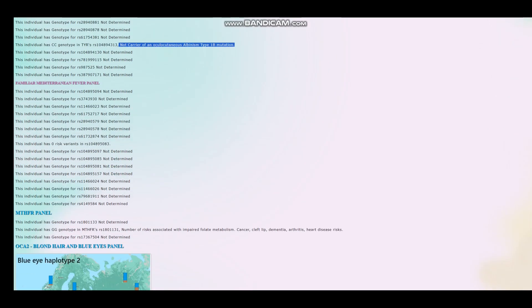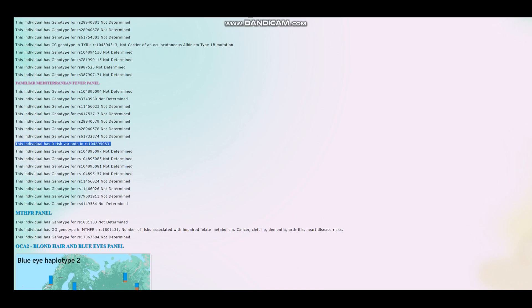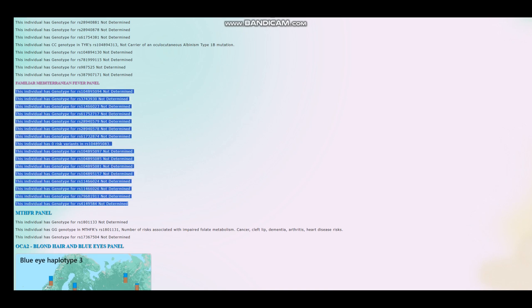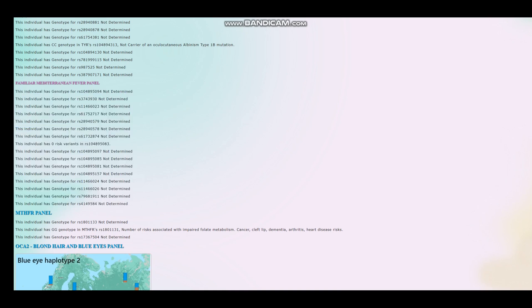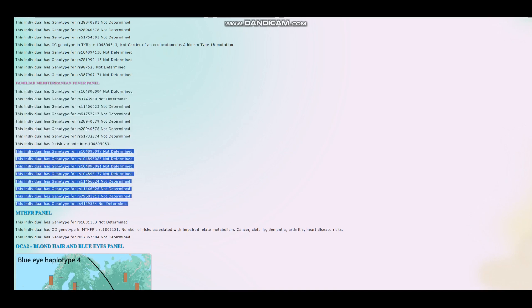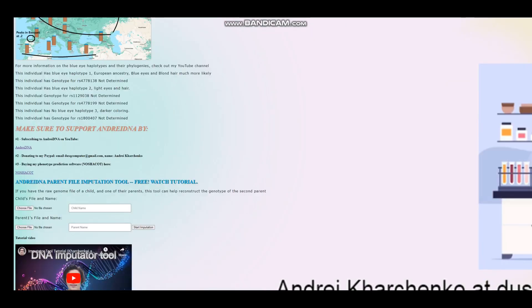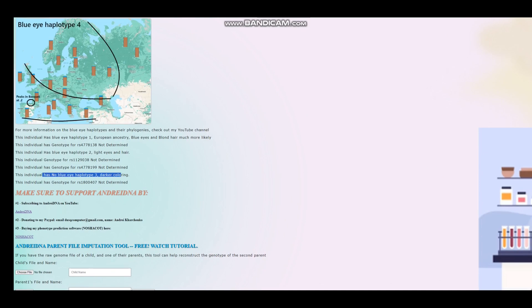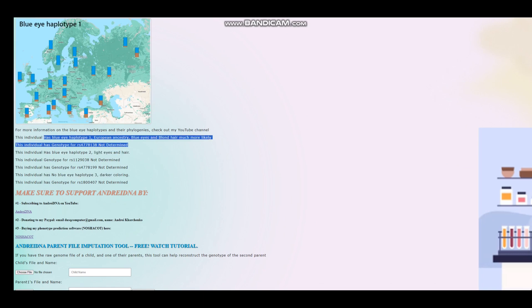He's not a carrier of albinism type 1B. He does not have Mediterranean fever mutations. But Mediterranean fever is actually most common in Turks, Arabs, Jews, Armenians, people like that. So I wouldn't be too surprised if for some of these he had variants for Mediterranean fever. Unfortunately, all of this stuff is not in his file. It's not a very high quality file. So we don't really know. But I would not be surprised if he had some Mediterranean fever variants. For the blue eye haplotype, he does not have blue eye haplotype 3. He has blue eye haplotype 2. He has blue eye haplotype 1.